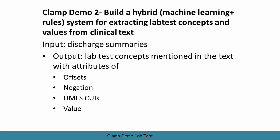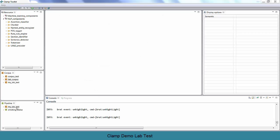This is how the user interface of the CLAMP system looks like. On the left corner of the CLAMP system, there are building components for assertion, chunking, and named entity recognition. Below that is the corpus window that can be used for annotation management. The corpus management system also lets you retrain the model based on the annotated corpus.